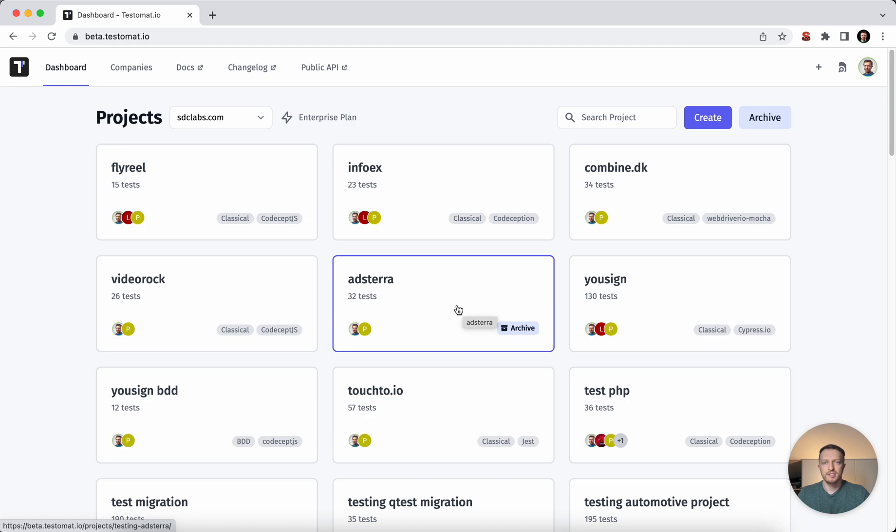Hi, it's Mike from Testamat.io. I'm here to show you how to get started with Cypress test automation and the manual testing under the one roof of test management system.